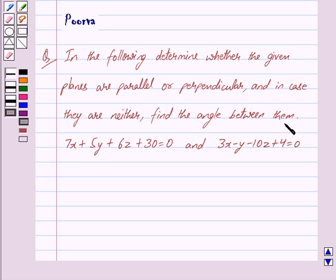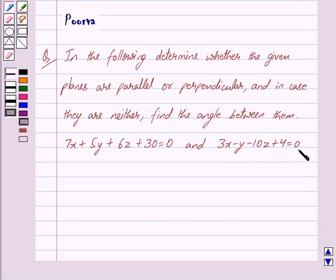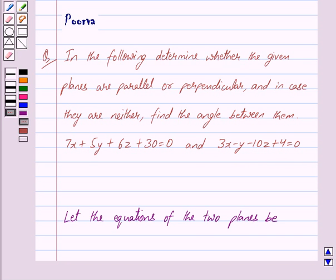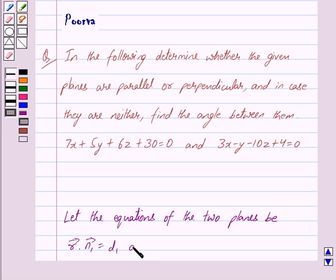The planes are 7x plus 5y plus 6z plus 30 is equal to 0 and 3x minus y minus 10z plus 4 is equal to 0. Now let the equations of the two planes be vector r dot vector n1 equal to d1 and vector r dot vector n2 equal to d2.